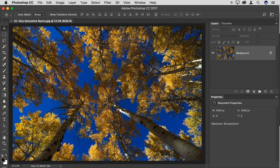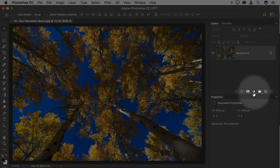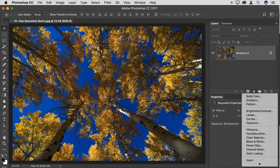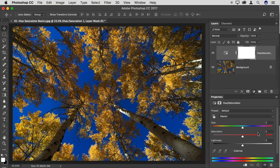We're going to start off with a Hue/Saturation adjustment. As always, I'll use an adjustment layer. At the bottom of the layers panel, I have the half black, half white circle icon that allows me to create a new adjustment layer. If I click that button, I can choose the type of adjustment layer I would like to add — in this case, the Hue/Saturation adjustment.